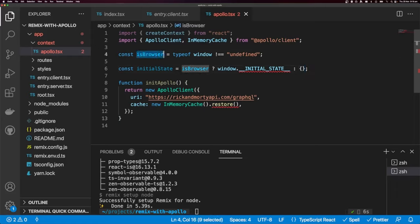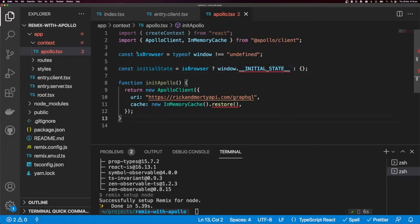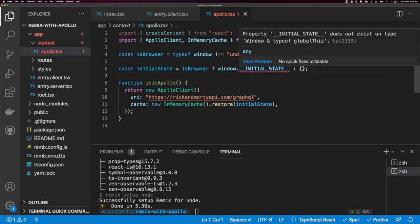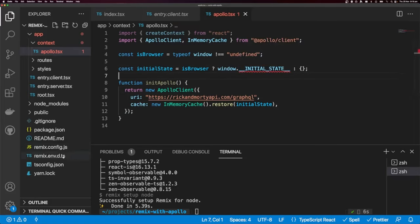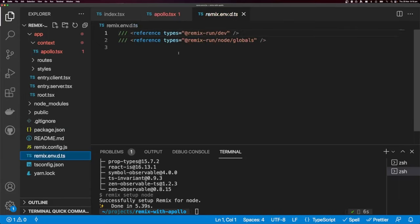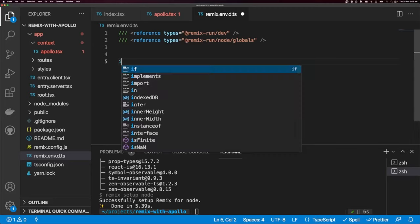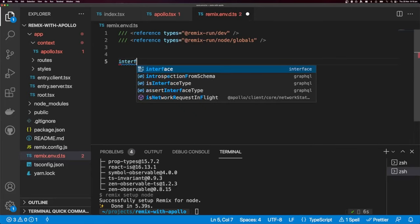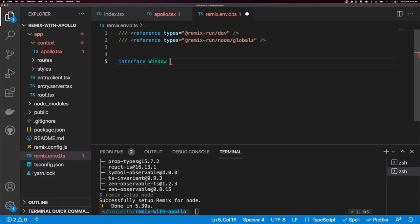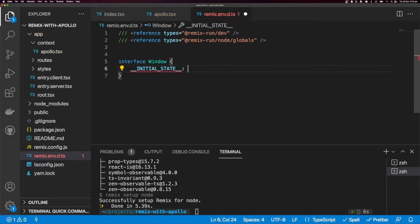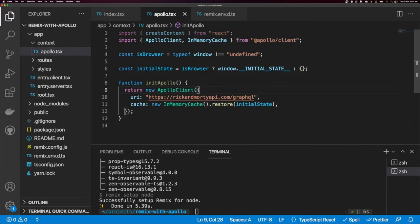We pass our initial state into restore. Because we're working with TypeScript, initial state doesn't belong on the window object by default, so we open up remix.env.d.ts and add an interface for Window with `initialState: any`. That keeps TypeScript happy. We then export the initApollo function and create our context using `export default createContext`, passing in the initial state.